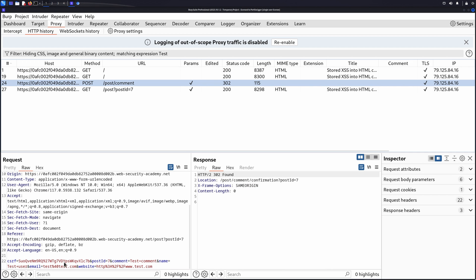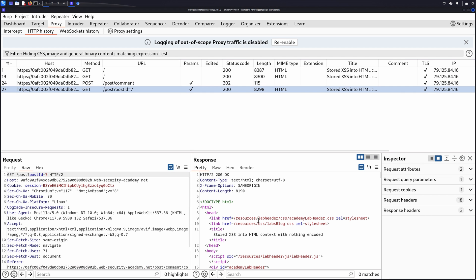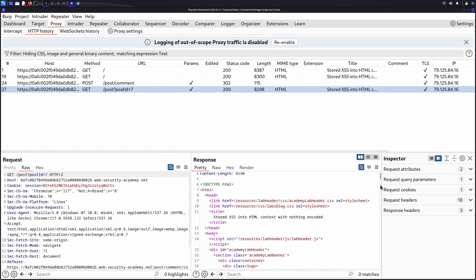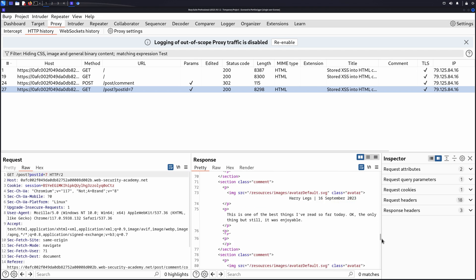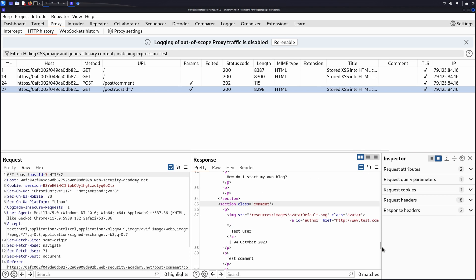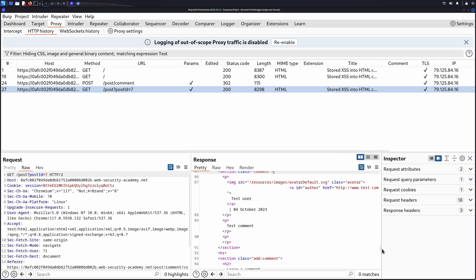You can now review the messages in the HTTP History tab to identify any linked input and output points. Now we can start testing for stored XSS.